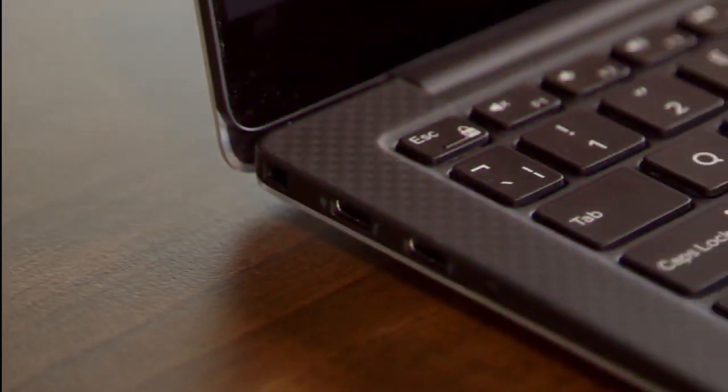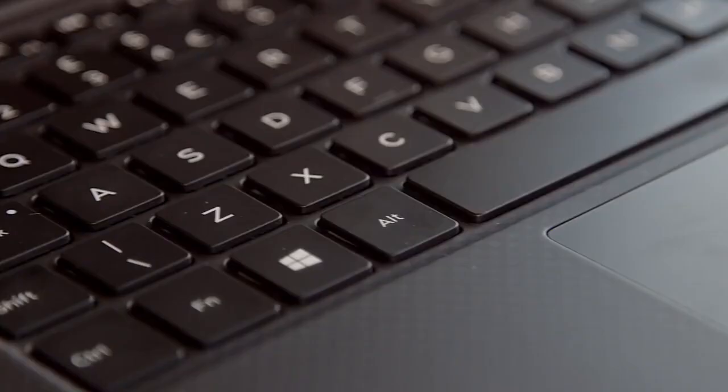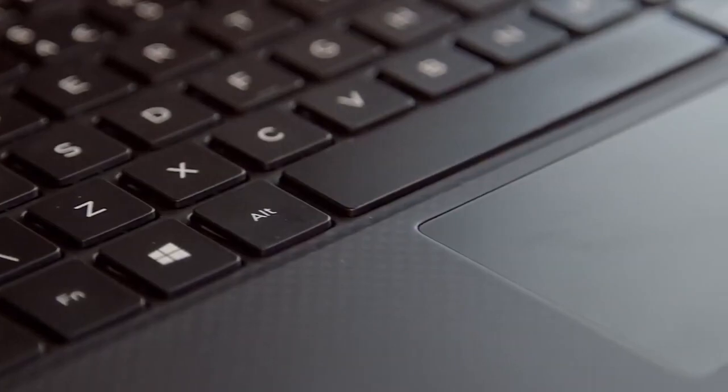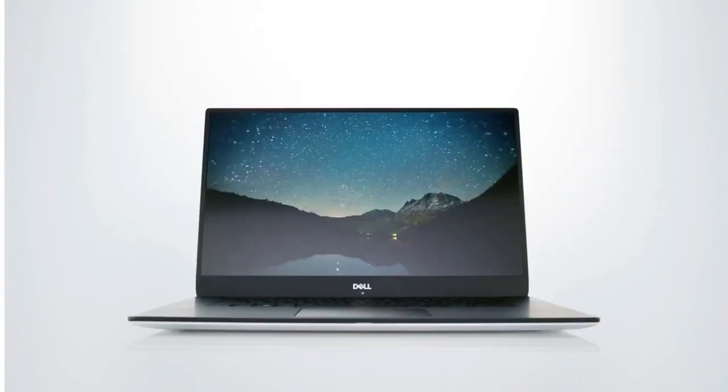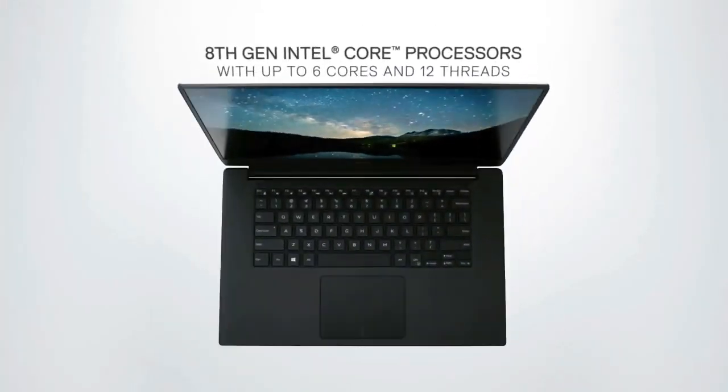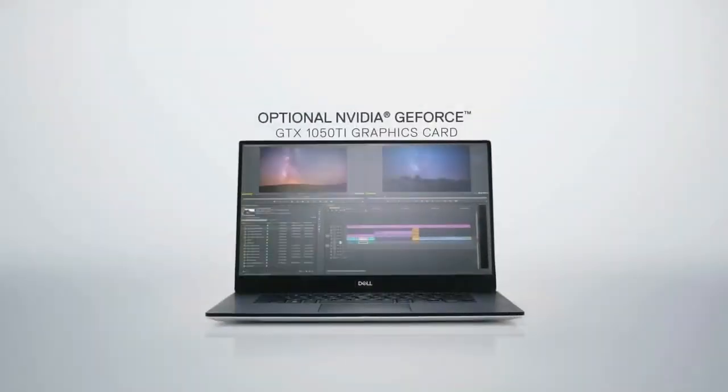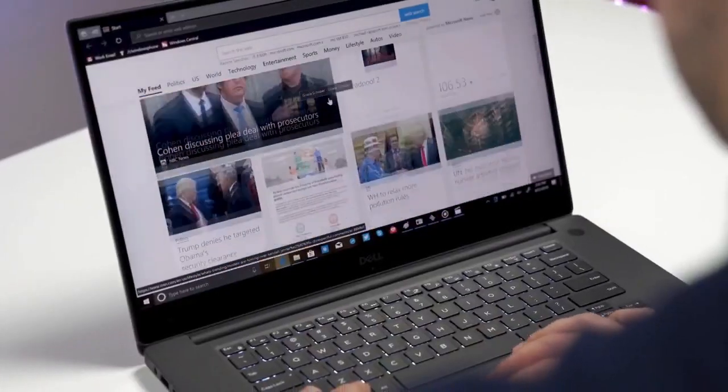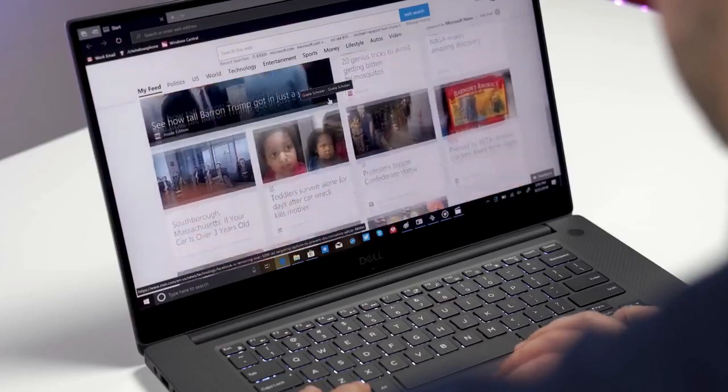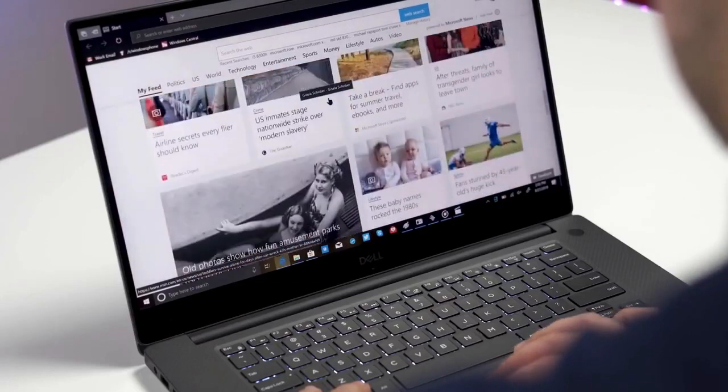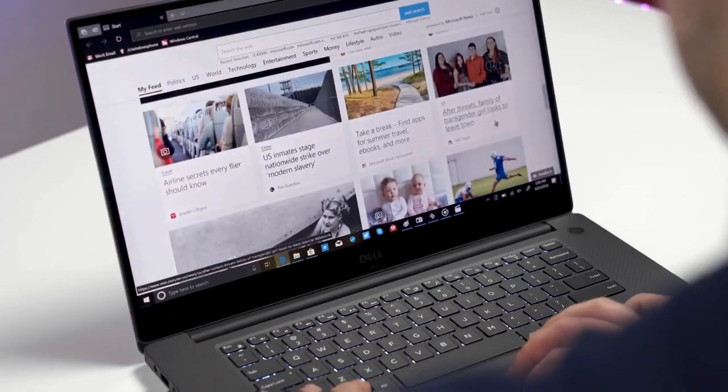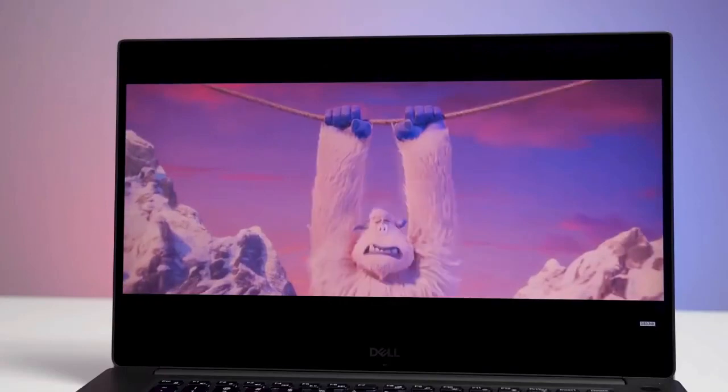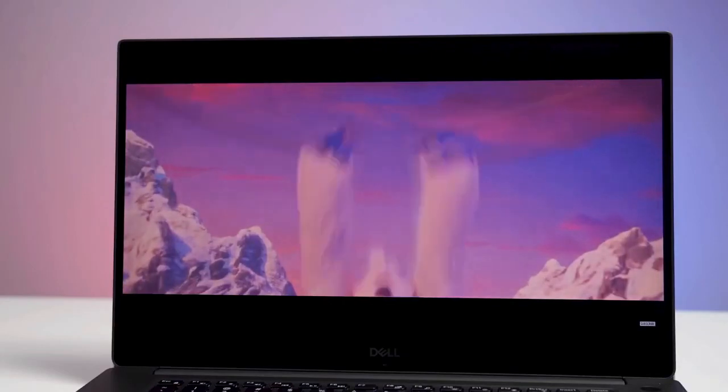On to performance, this machine is an absolute powerhouse, built with a 2.2GHz Intel Core i7-8750H processor, with six cores in the configuration we reviewed. The device hardly broke a sweat, supporting more than 20 Chrome tabs, several productivity apps, and Spotify open while streaming a 4K video at 60 frames per second in the background.